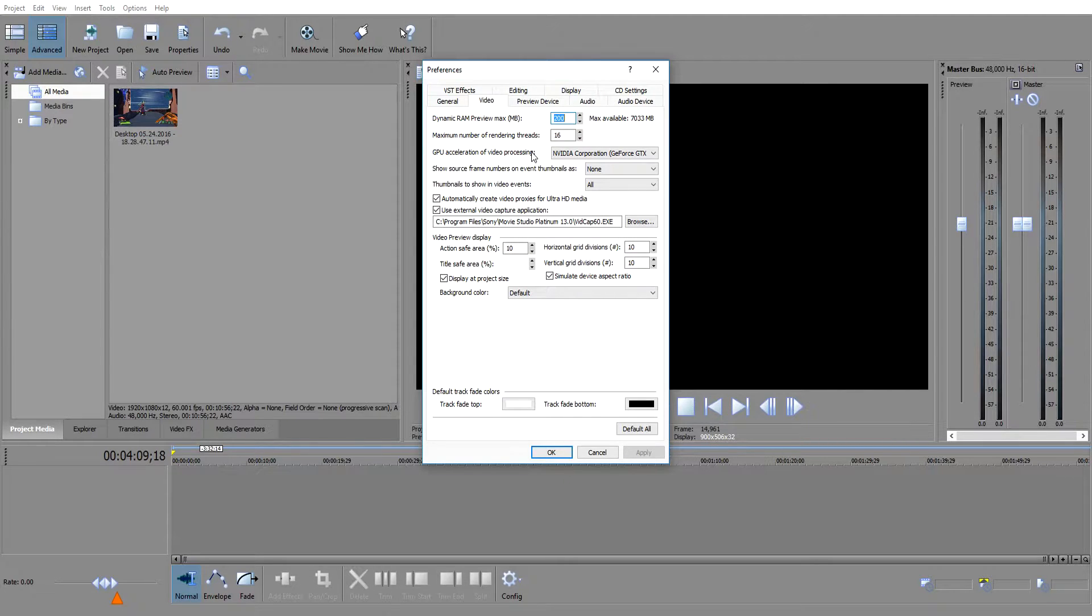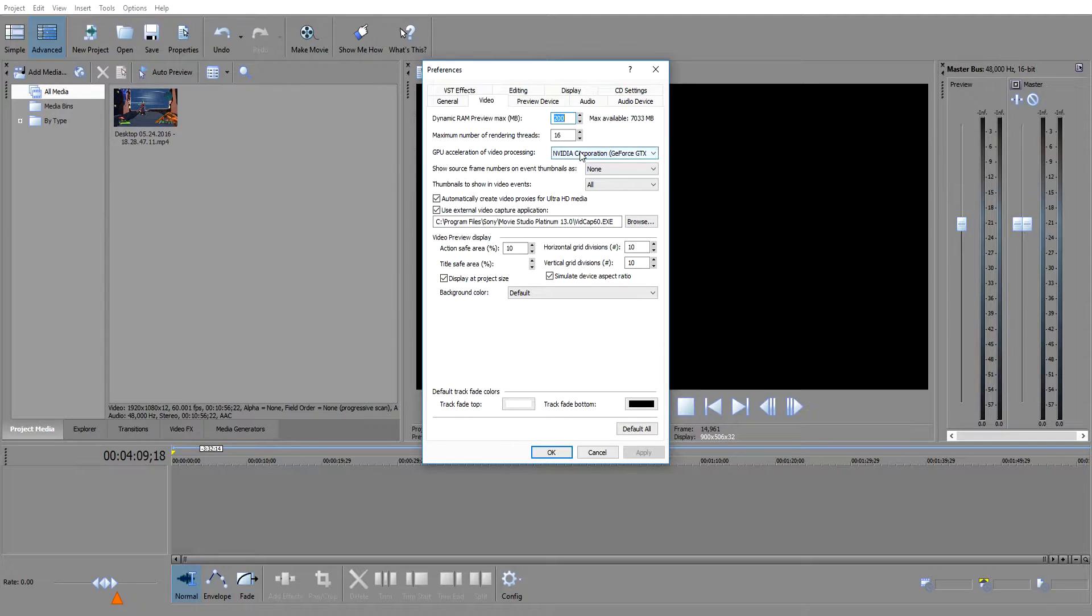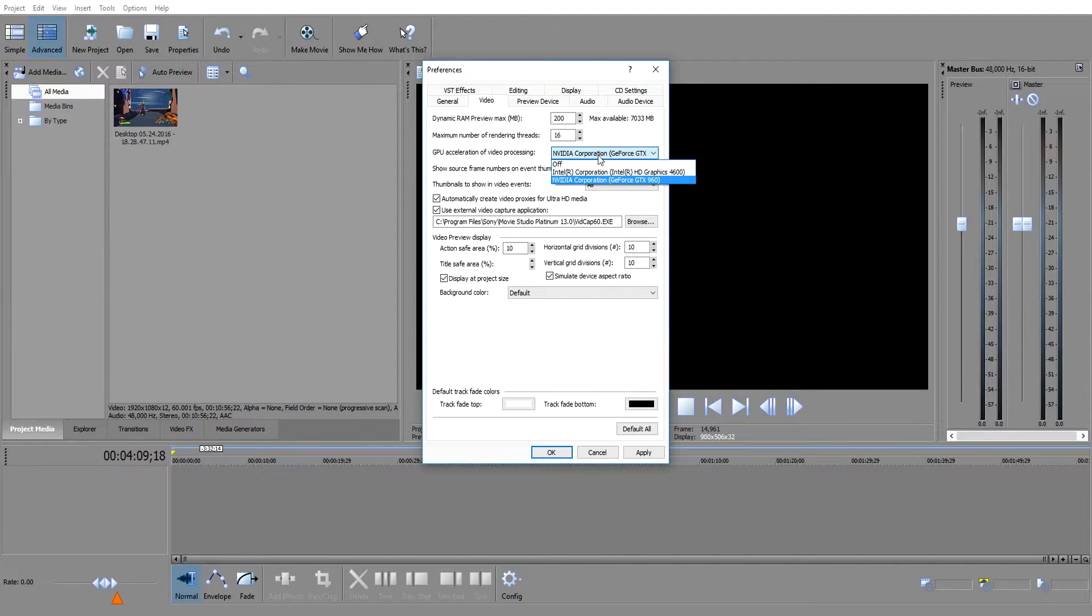I've also noticed that my render times have also sped up since I've put this on. Now it's going to say off for you. Click on it and switch it to your graphics card.